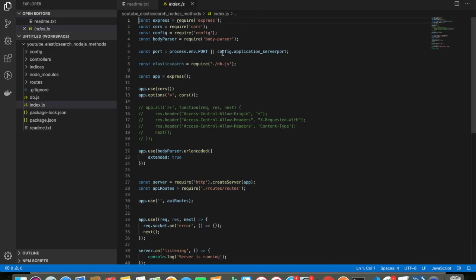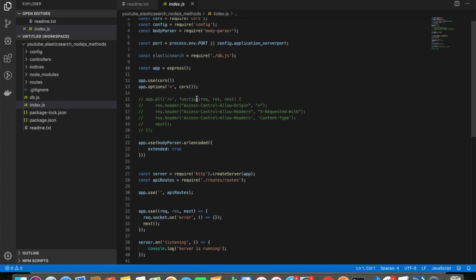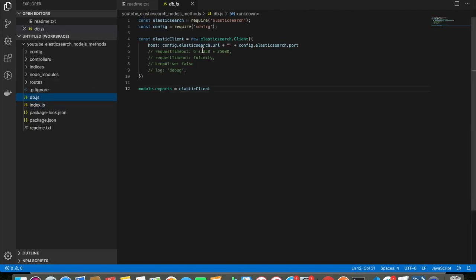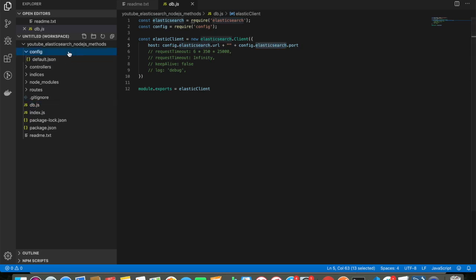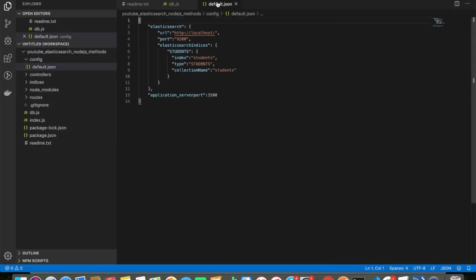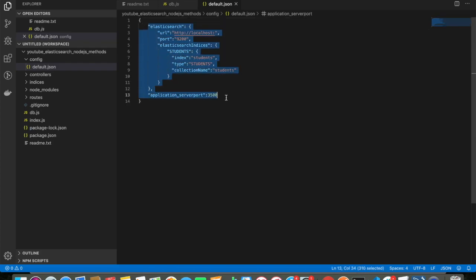Here I'm doing the database connection, which is defined in db.js. I'm connecting to Elasticsearch — you can see db.js here, and it's pulling from config: config.elasticsearchurl.url and config.elasticsearch.port, which come from the config folder's default.json. This is all the configuration-related stuff.